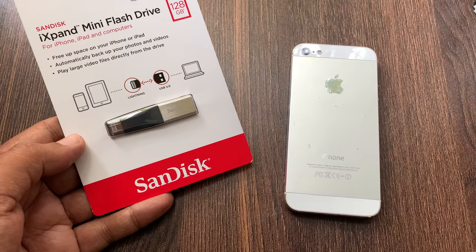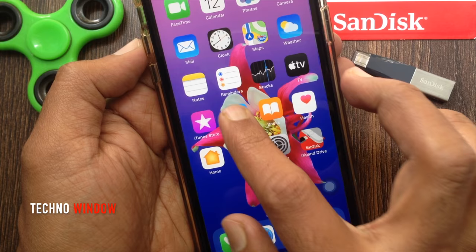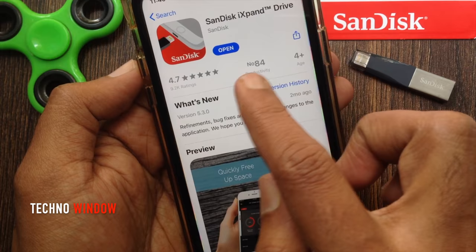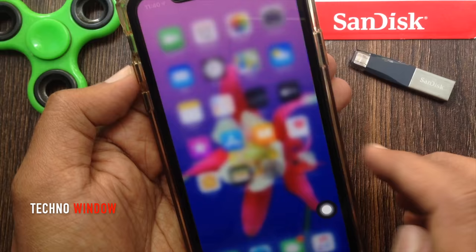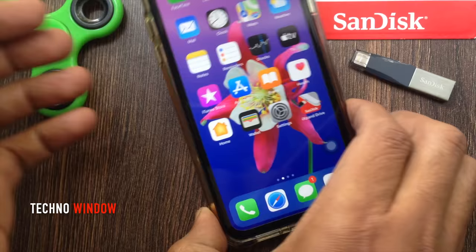To use this drive on your iPhone or iPad, you have to download the SanDisk iXpand Drive app. To download this app, go to the App Store, search for iXpand Flash Drive, and download it. After downloading, you can see the application icon on your iPhone home screen. Now connect your flash drive to your iPhone.